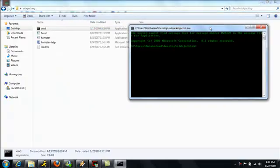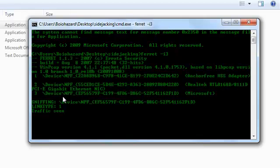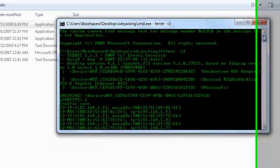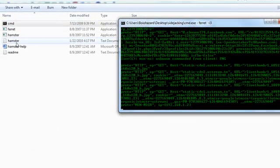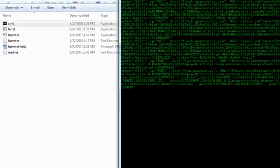You want to run Ferret with the -i flag. For me my driver is listed as 3 with this program. You will see the different drivers that your computer uses and you want to make sure to select the right one, otherwise you won't get any data. You can see over here a hamster.txt has been created and it's capturing cookies and whatnot.